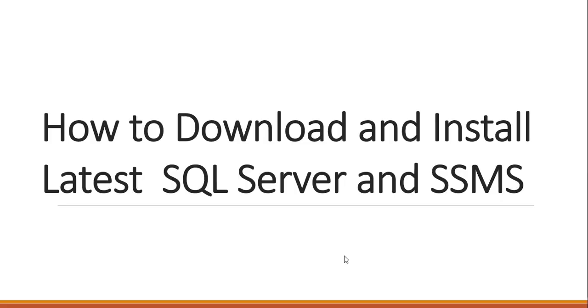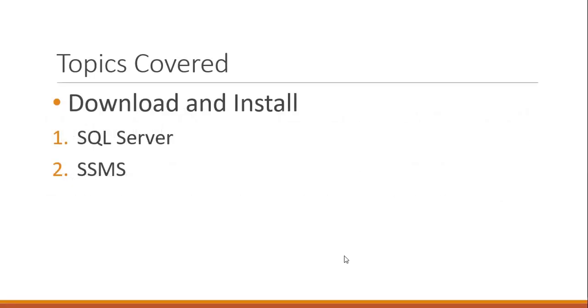Hello guys, welcome to SAS TV. So in this video, we are going to download and install SQL Server and SSMS. The links will be mentioned in the description box, so make sure you check it out. Alright, let's get started.